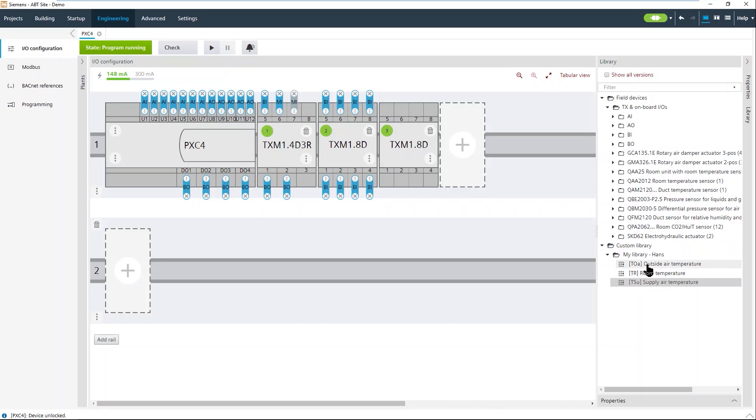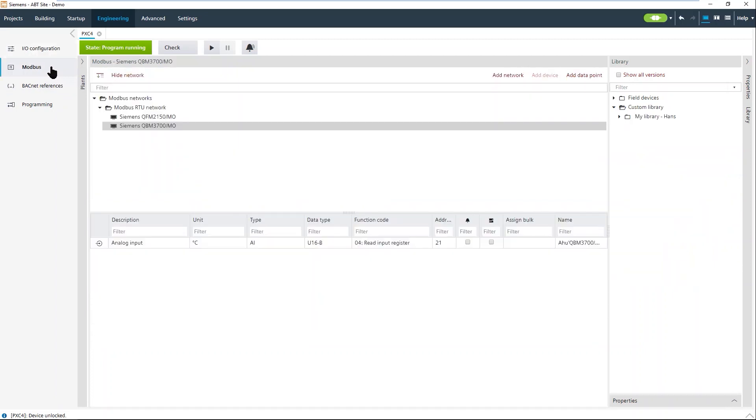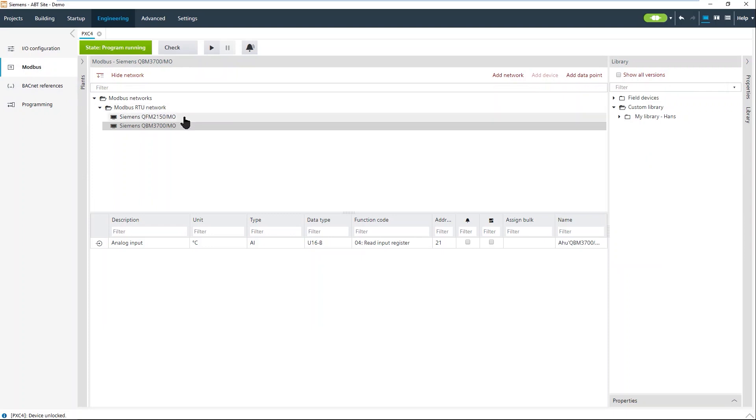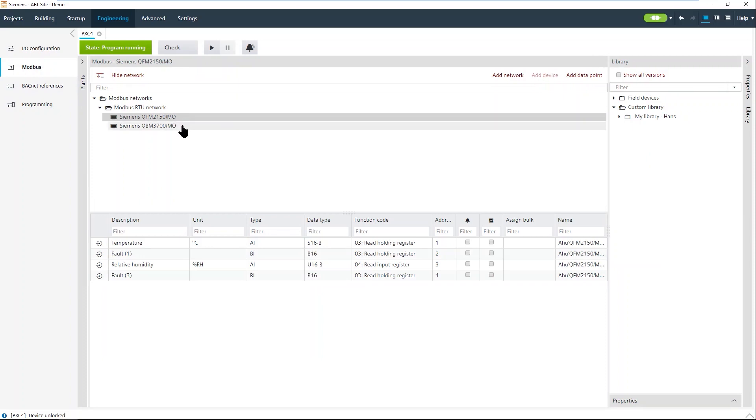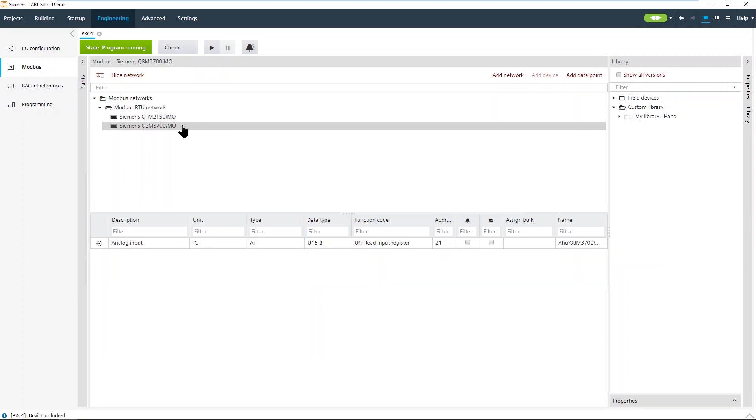What is very nice with the new PXC4 controller, we have a Modbus interface embedded. We have a Modbus editor. You can make a Modbus network. We have the Modbus TCP network and we have the Modbus RTU network. You can add the network and here you can add very easily Modbus devices. Modbus data points are treated exactly the same as physical data points so that you can use them in your program.